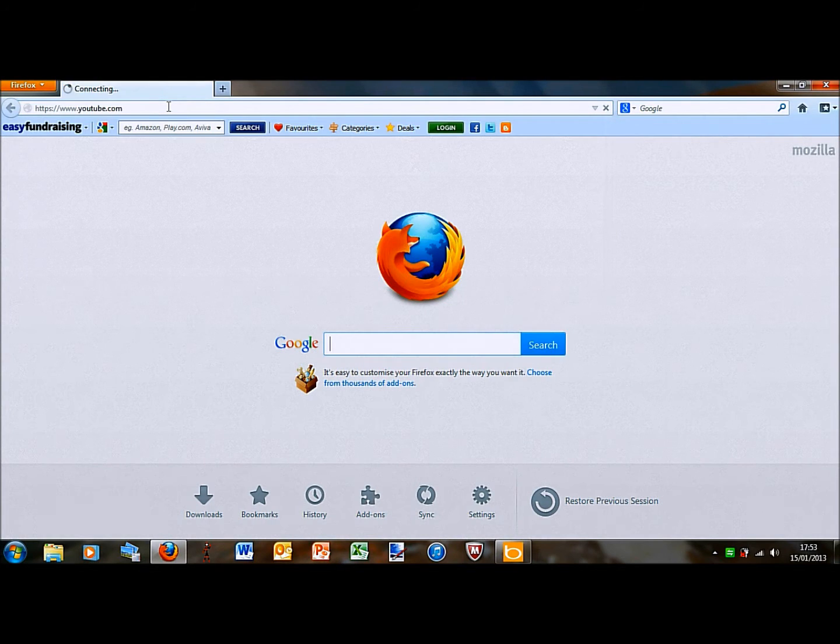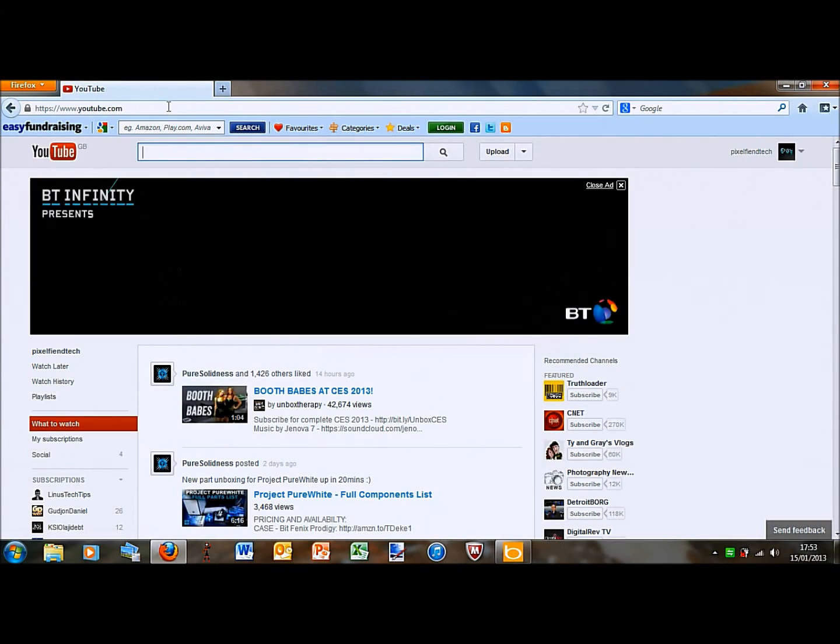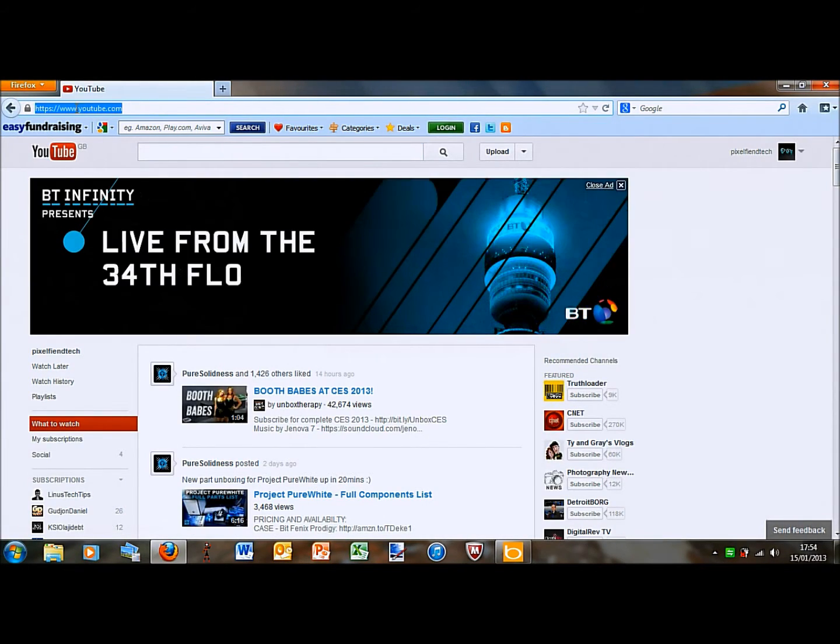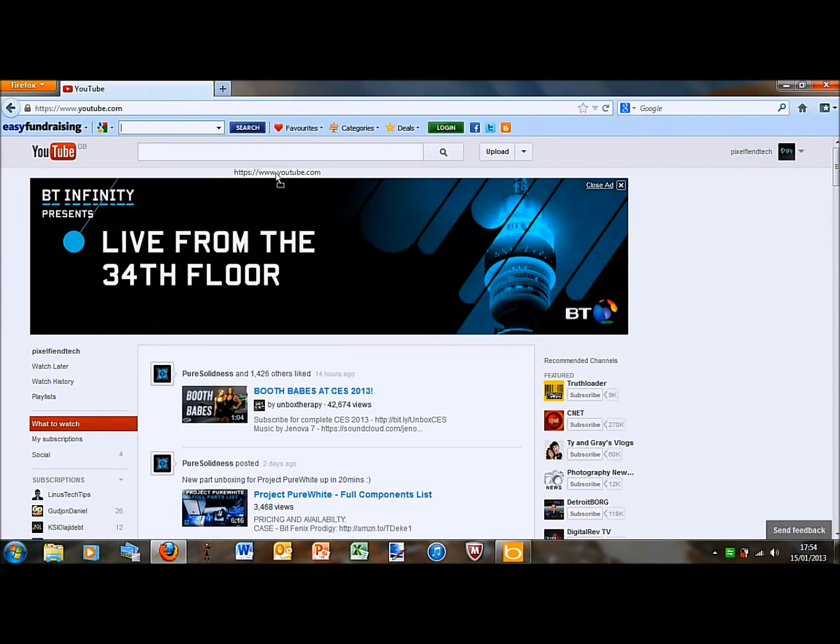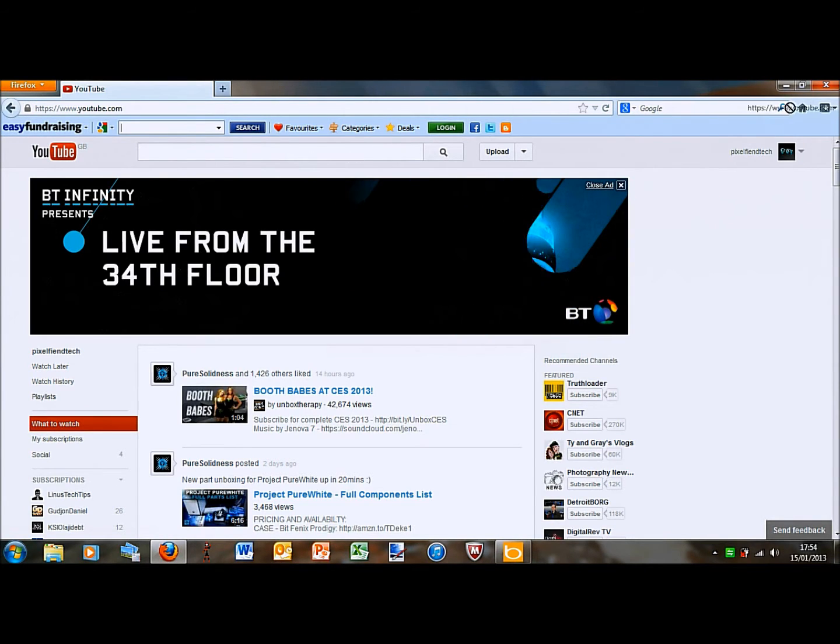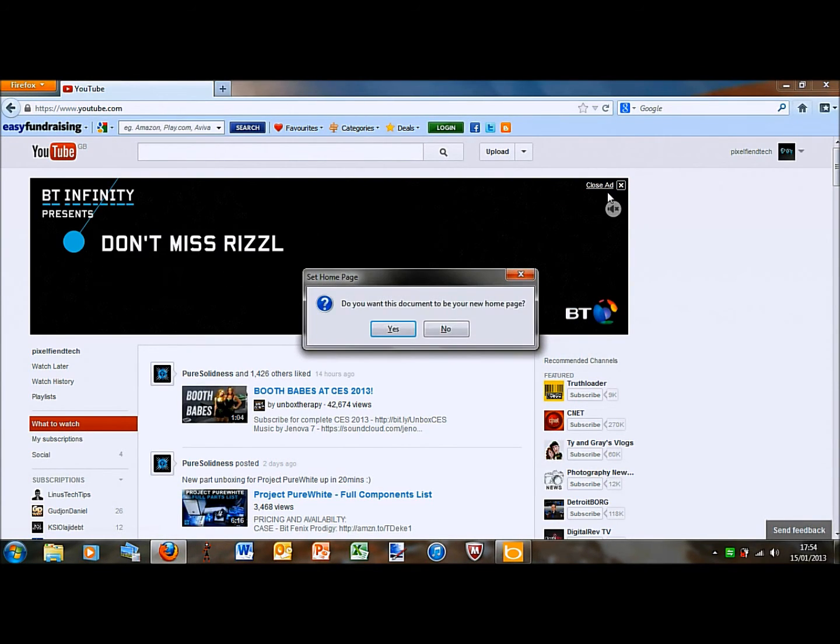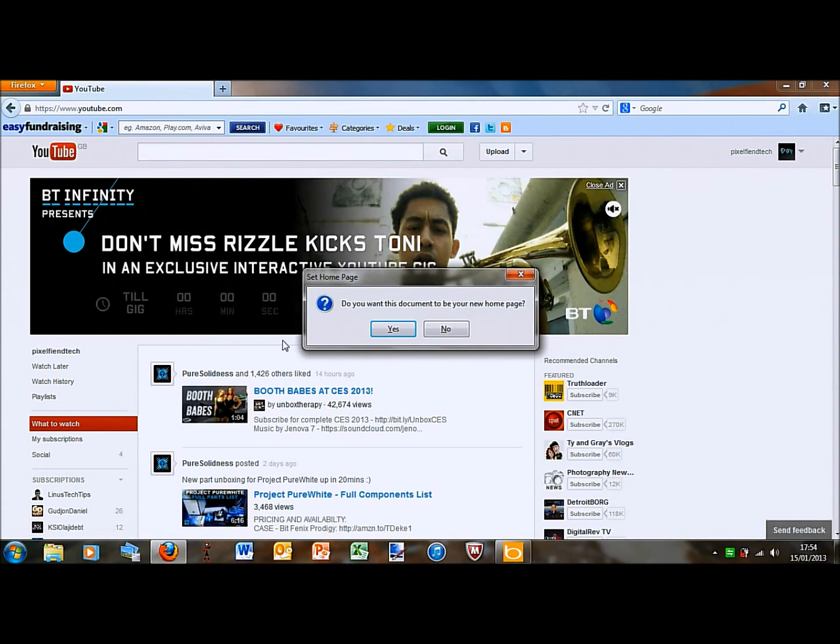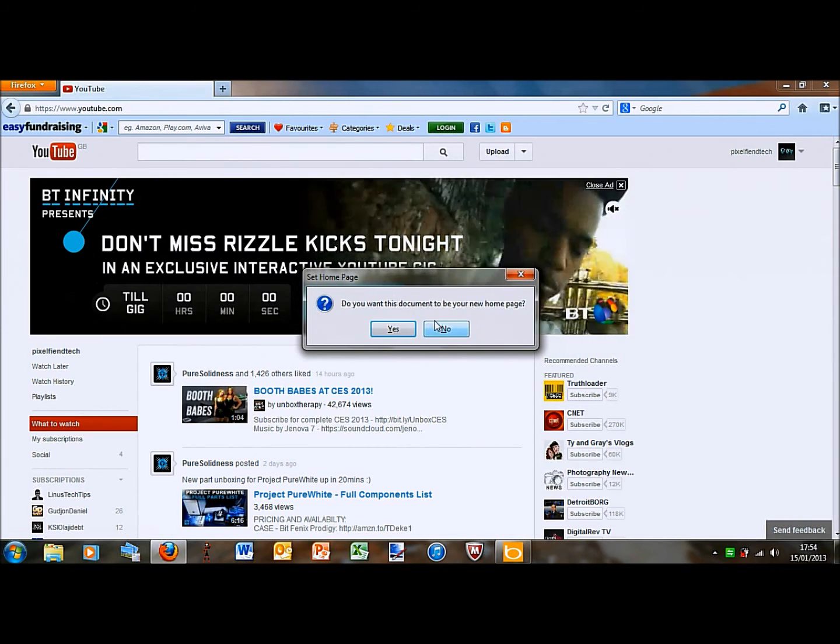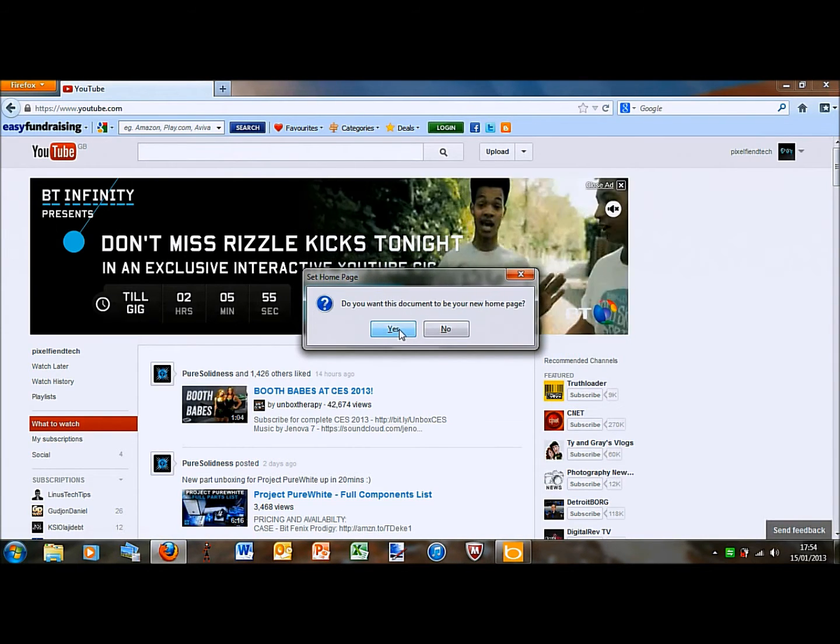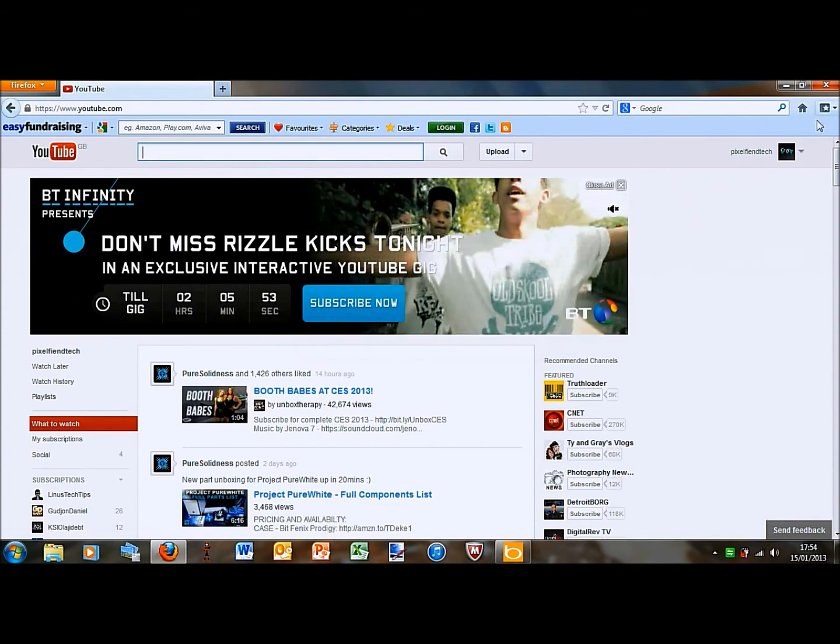So I'm going to use YouTube for an example. I load YouTube.com then highlight it and drag it over to the little picture of a house. Then it will pop up saying do you want this document to be your new home page and you click yes.